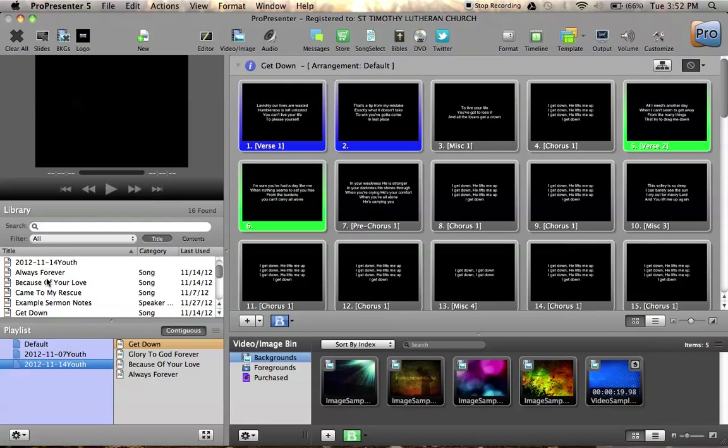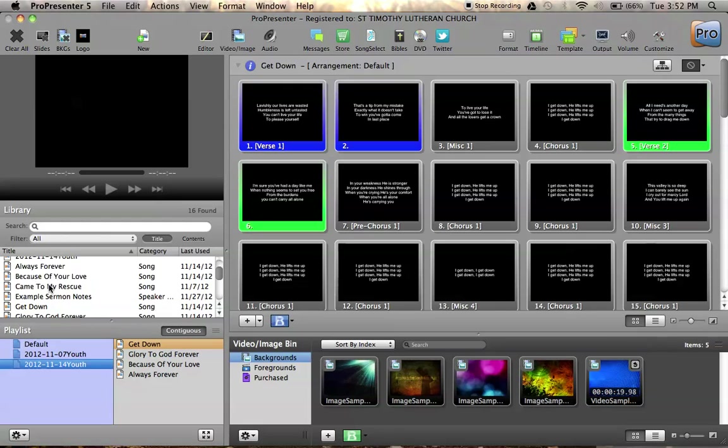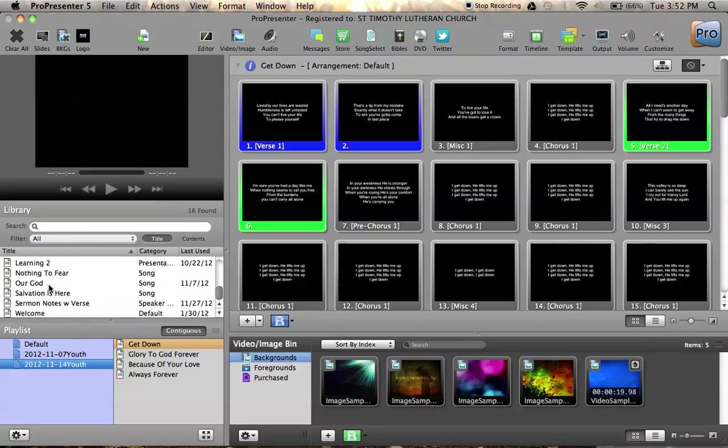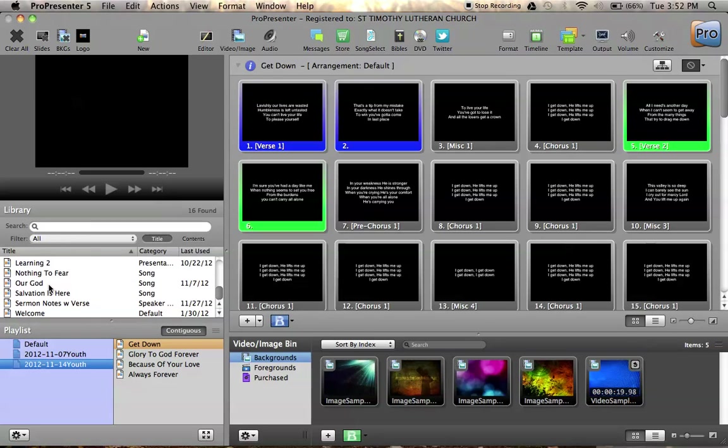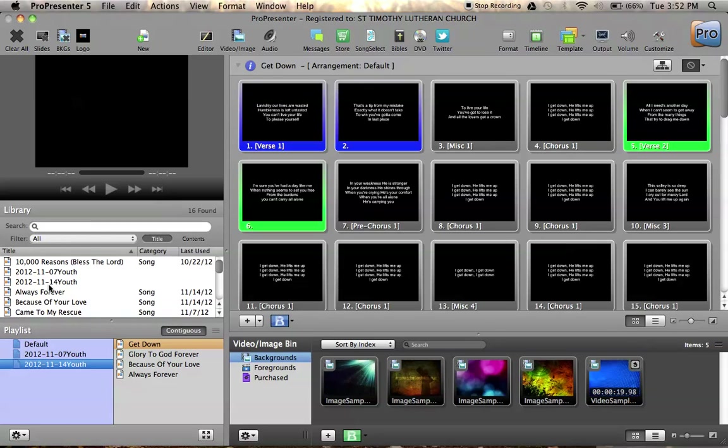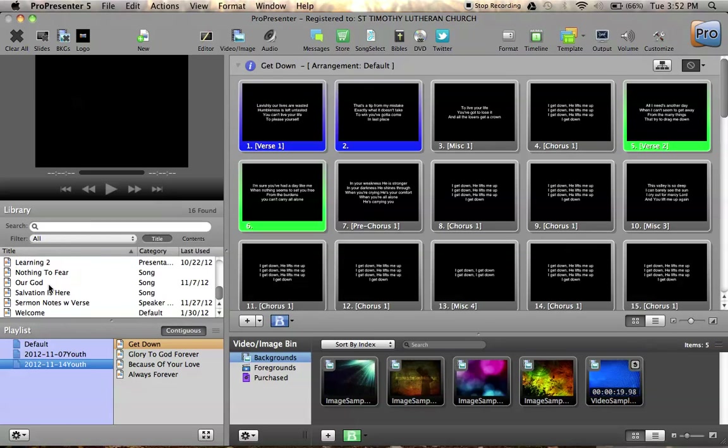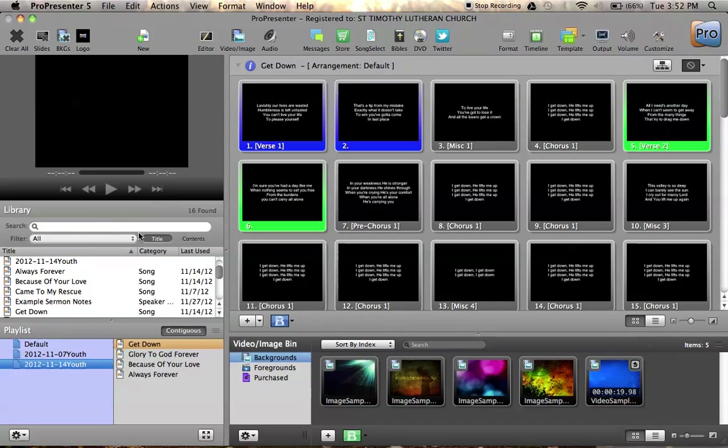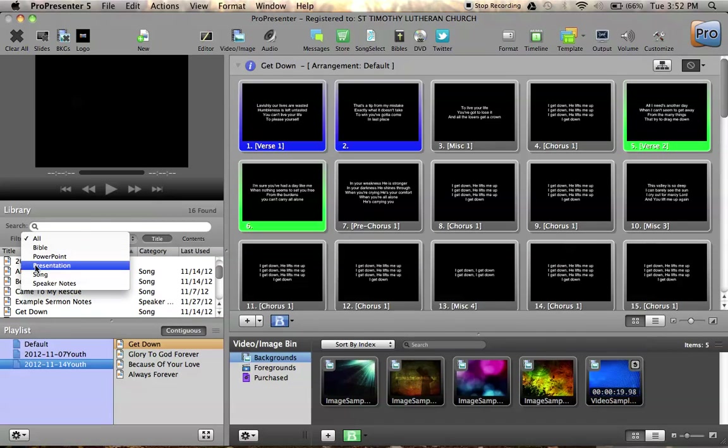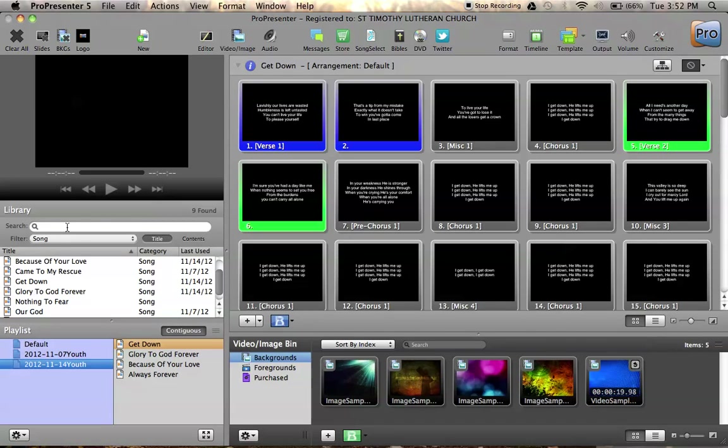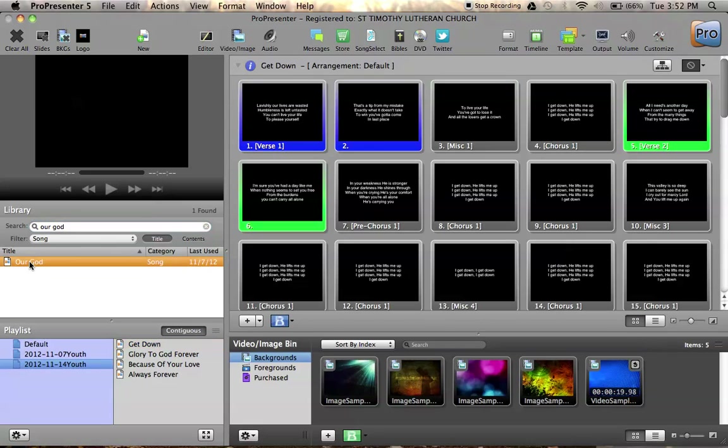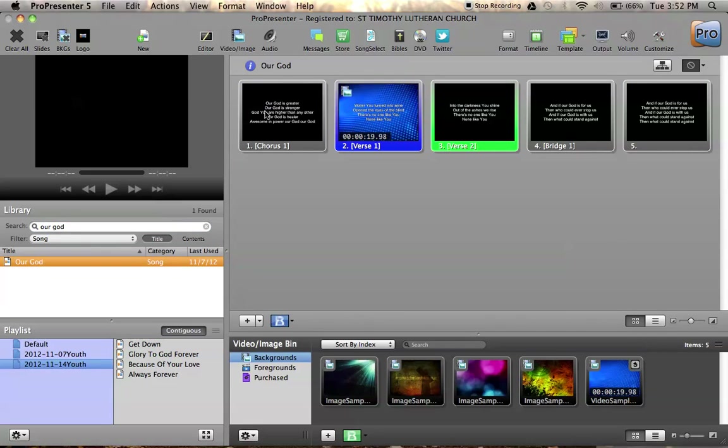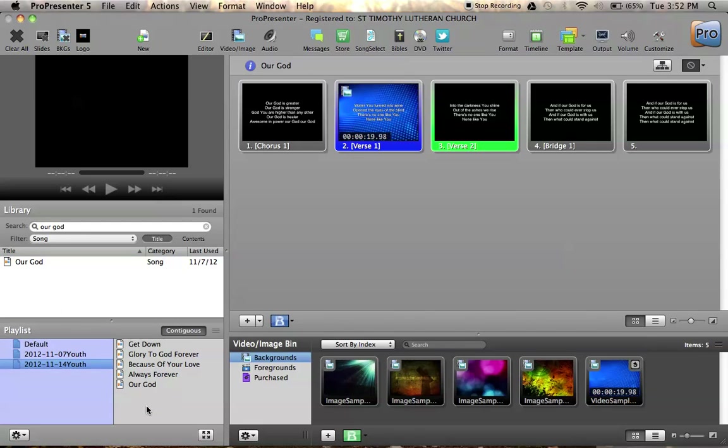Every document that exists on the computer to be shown in ProPresenter is listed here. And if you want to find something, let's say a song, you can filter them out by clicking Song, and then typing the name of whatever document you're looking for. So I'll type Our God. And there it is, and then if I want, I can fire it from here. Notice that this switches out. Or I can drag it down here into a playlist.